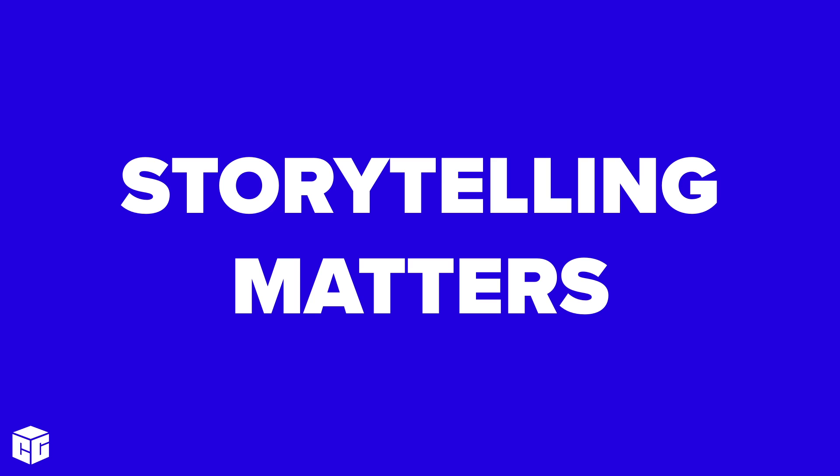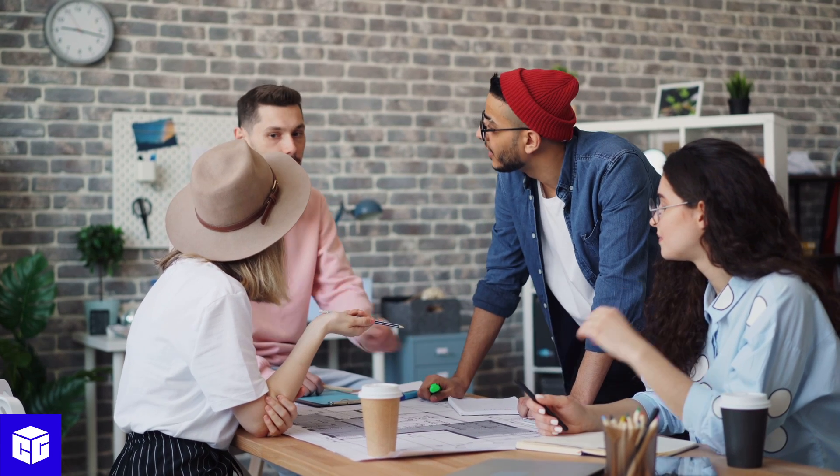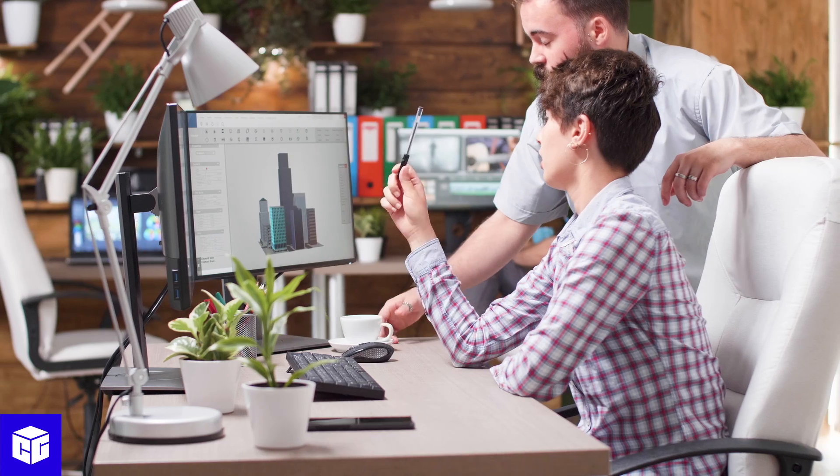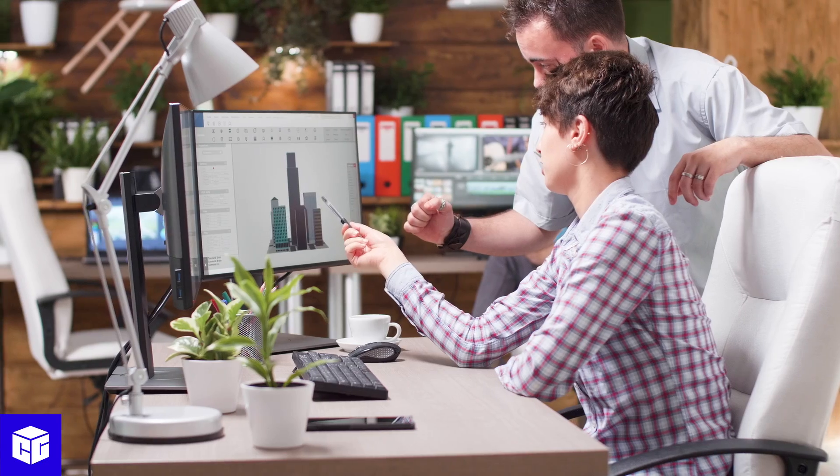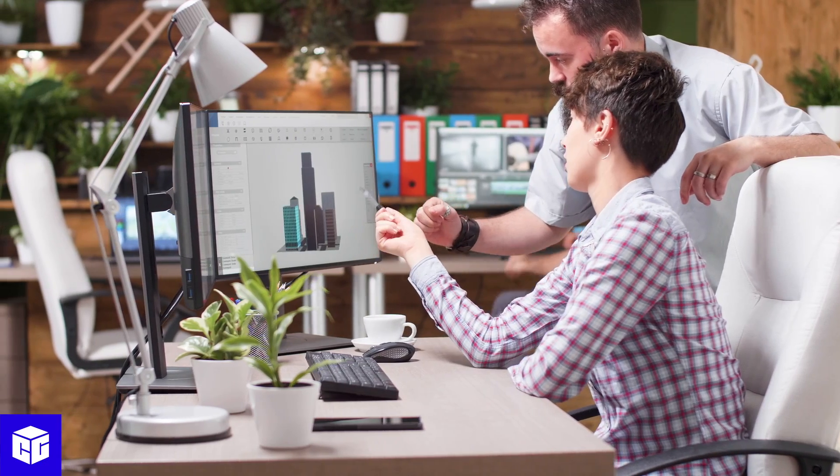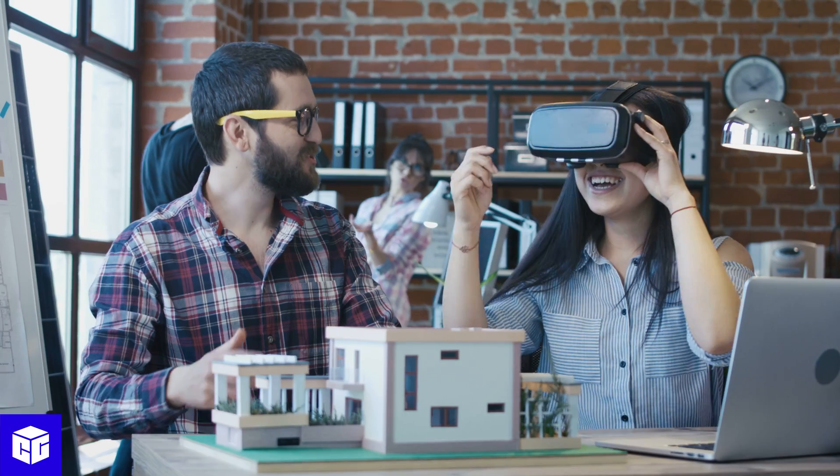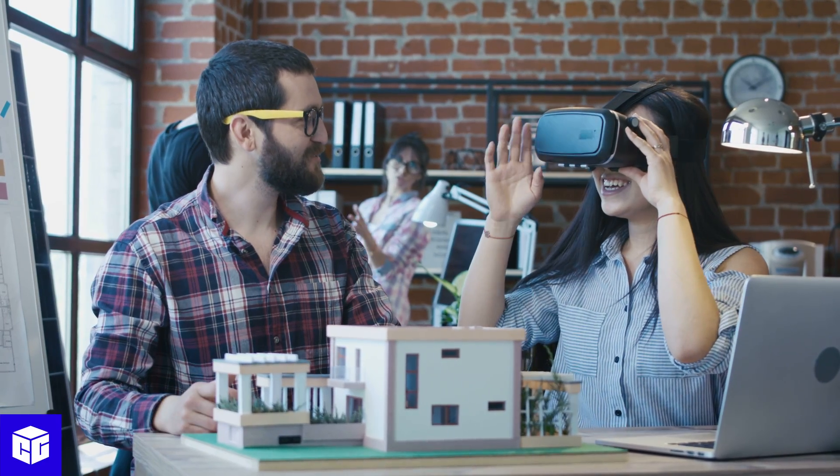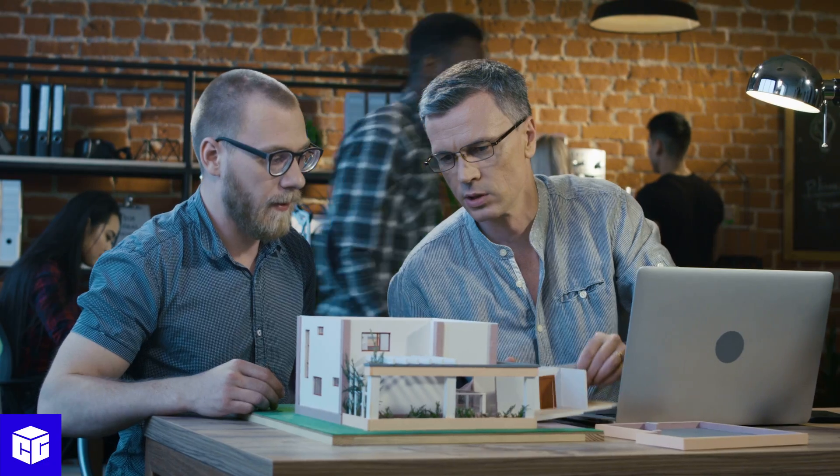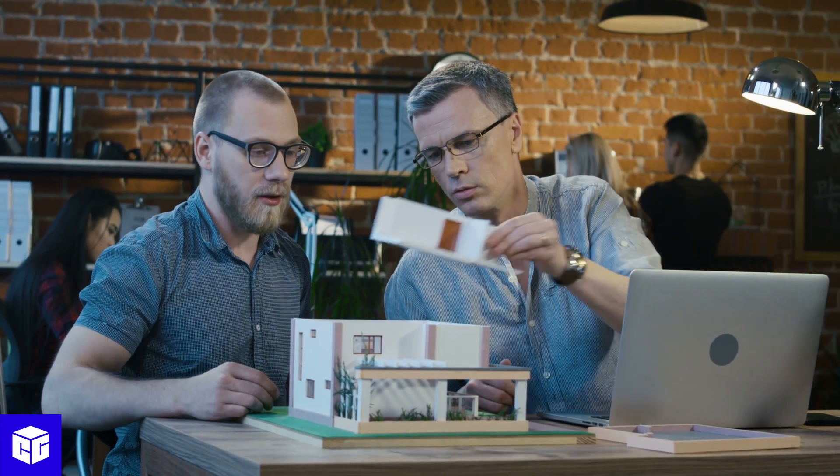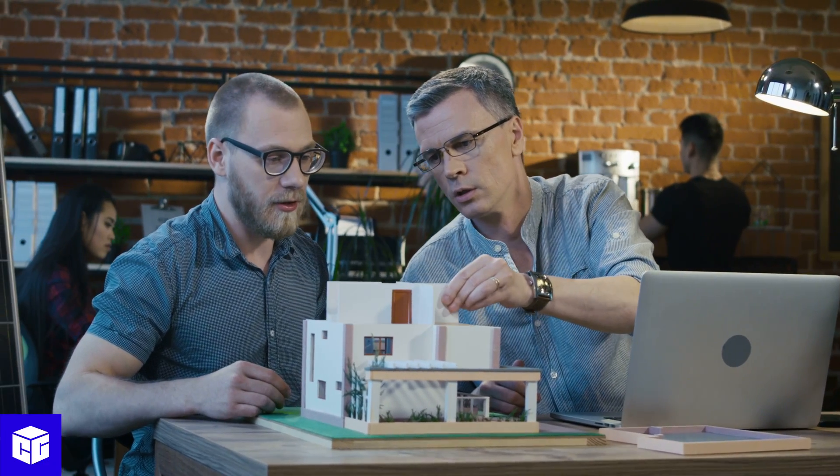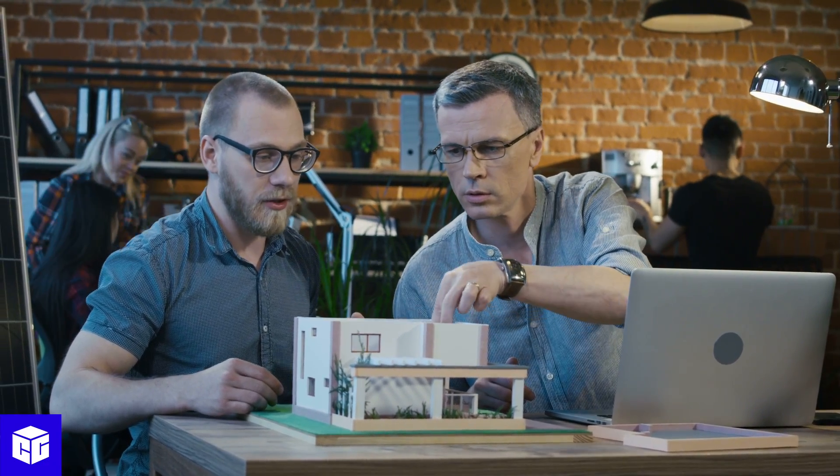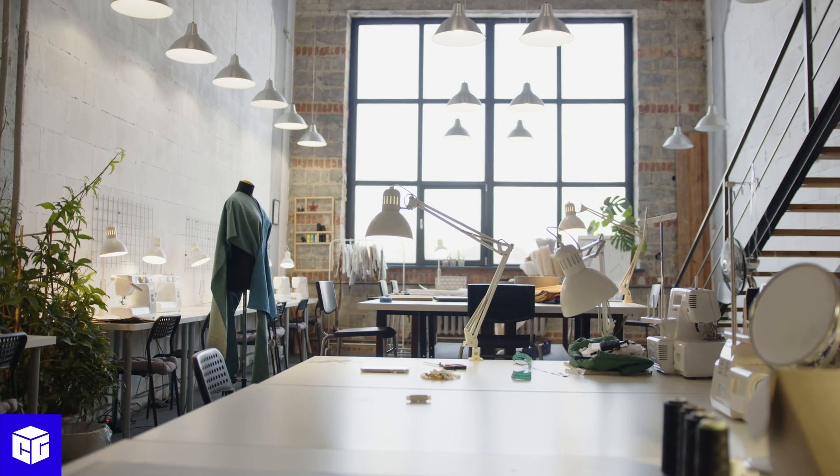Storytelling matters. We are creating an architect studio today. Think about the story you want to tell through your design. What makes this space unique? In our case, this studio would be located in an old building, like early 1900s old, formerly residential, with a very high ceiling and windows.